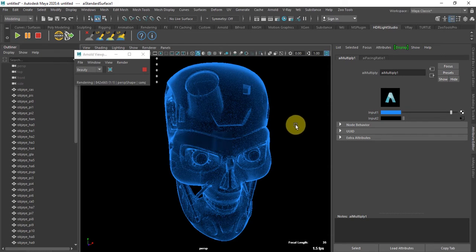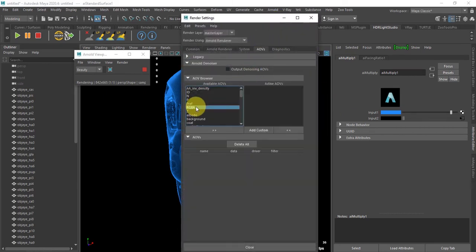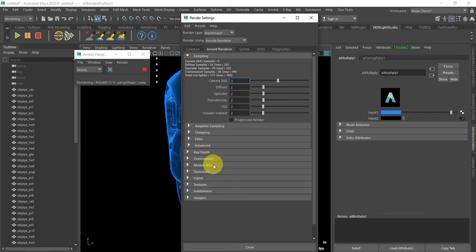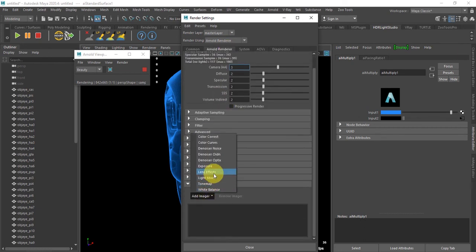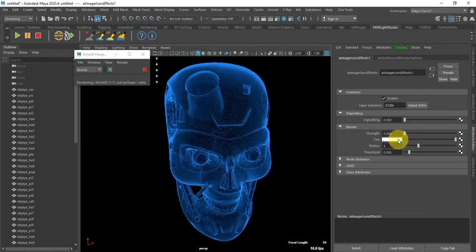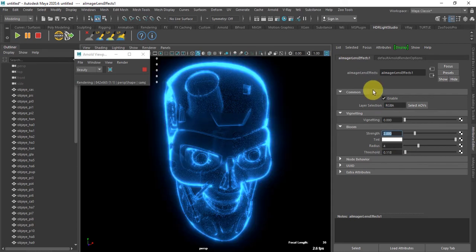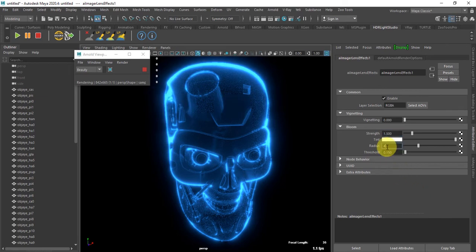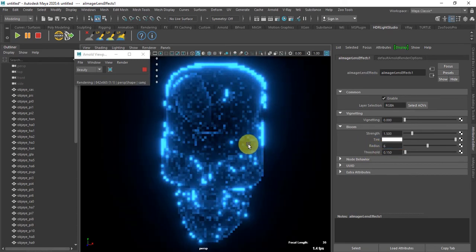For the final effect, we're gonna create a light/bloom effect. I'm gonna increase the strength to around two, set the threshold really low at 0.15, and adjust the radius to around four.